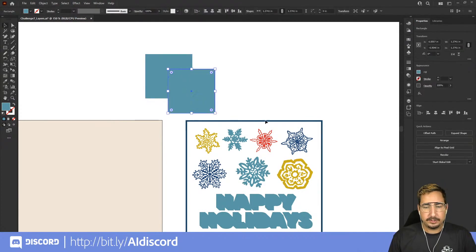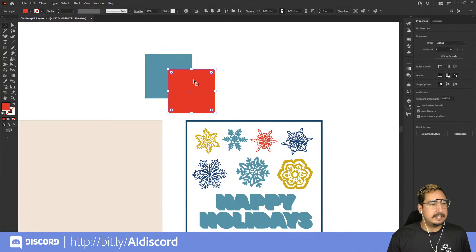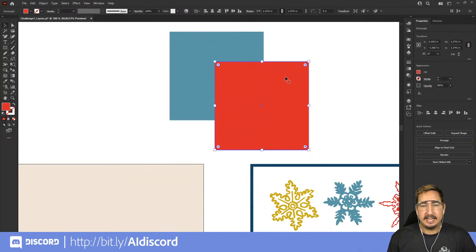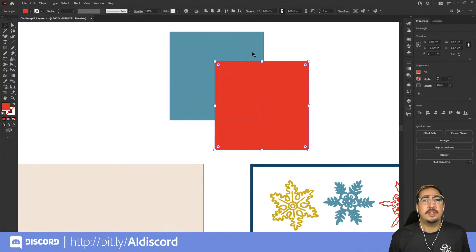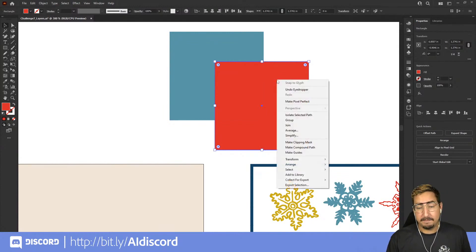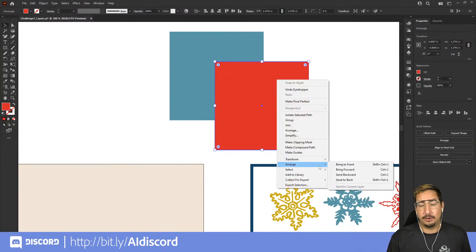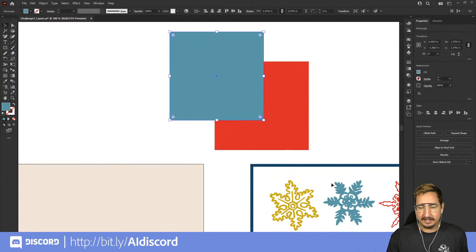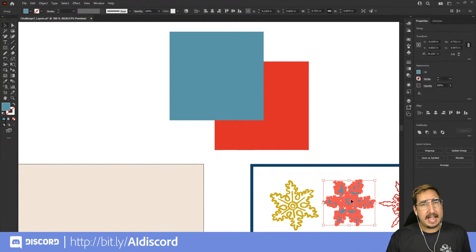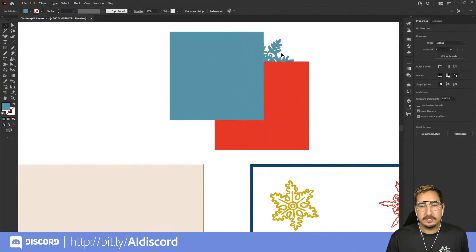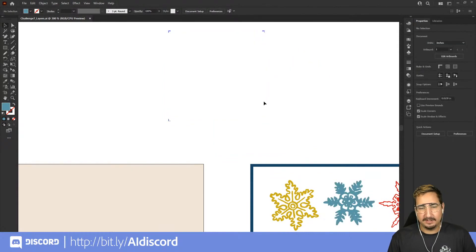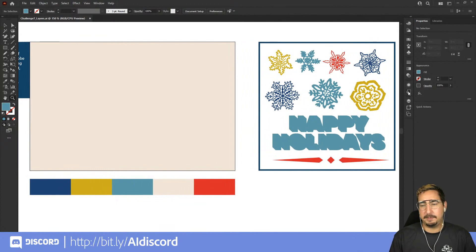Let's say we have two squares of different colors. Both squares are outlined in blue, which means they are on the same layer. The order within a layer is different from the layer itself. We right-click the red box, go to Arrange, and Send to Back — now it's behind the blue one, but they're still on the same layer. If I click on this snowflake, it has a red outline, meaning it's on a different layer, and regardless of arrange order it will always sit behind that blue layer.